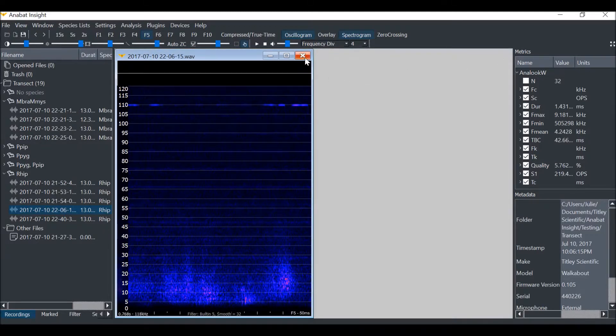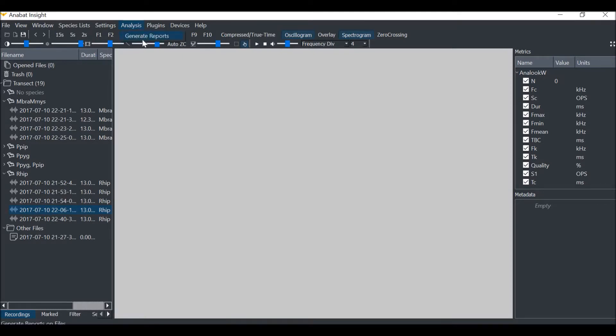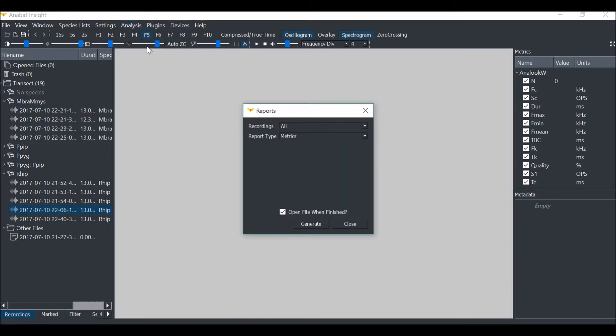If I would like to export the mapping data in the folder, I can use the reporting tool. Click on analysis, then select generate reports.